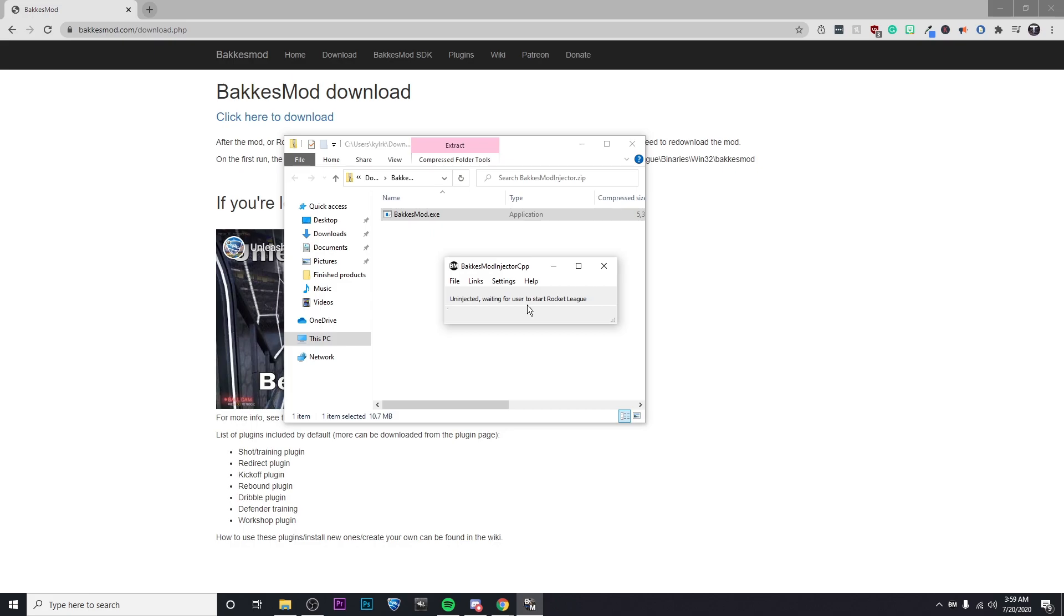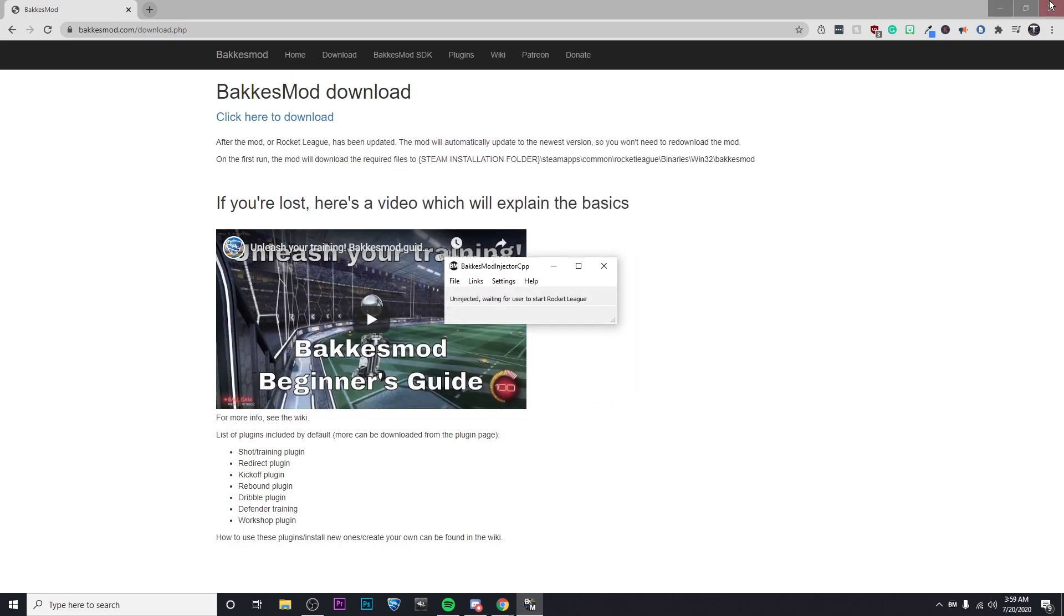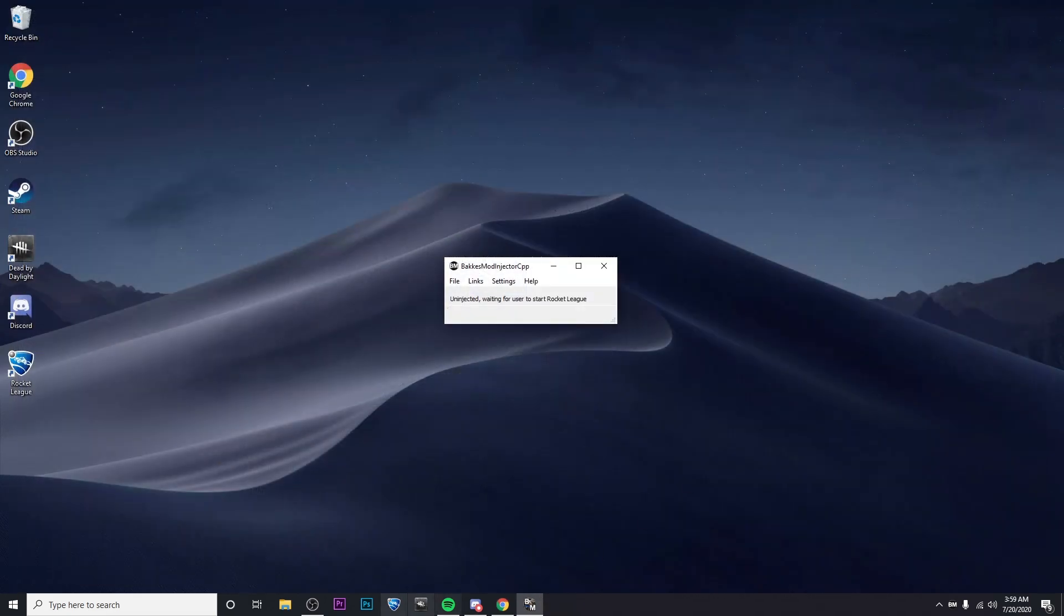Okay guys, so the update finished, and it now says un-injected, waiting for user to start Rocket League. So of course, now we can just start up Rocket League.